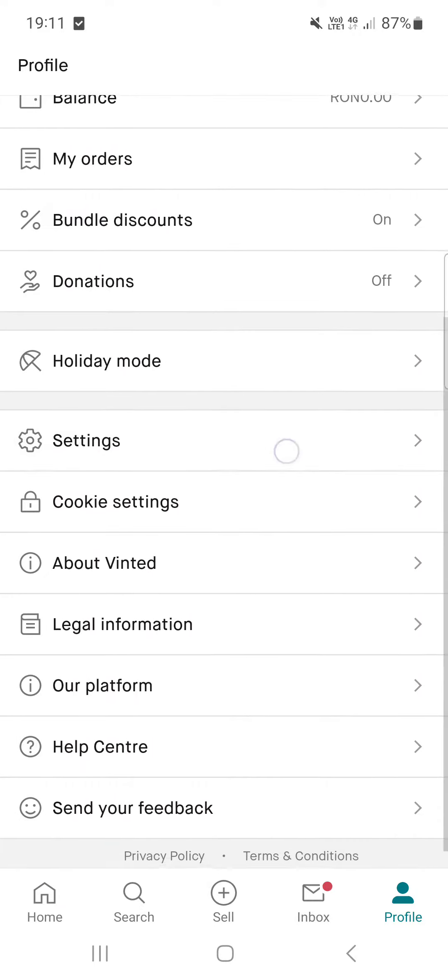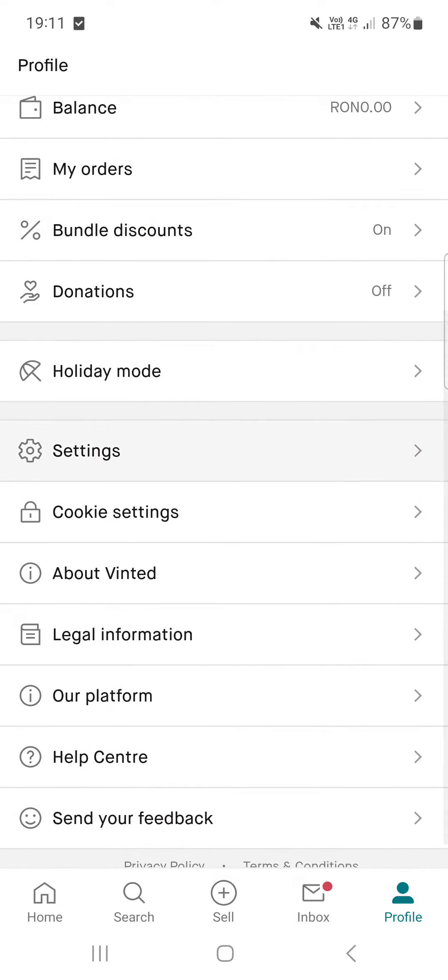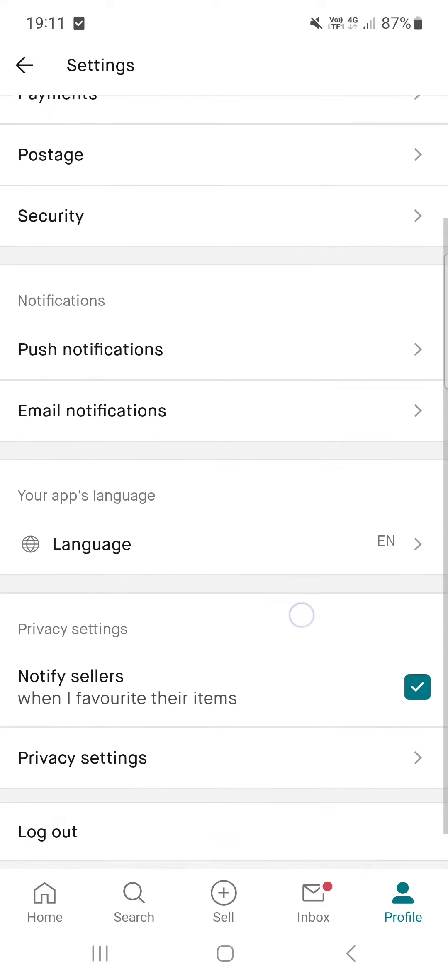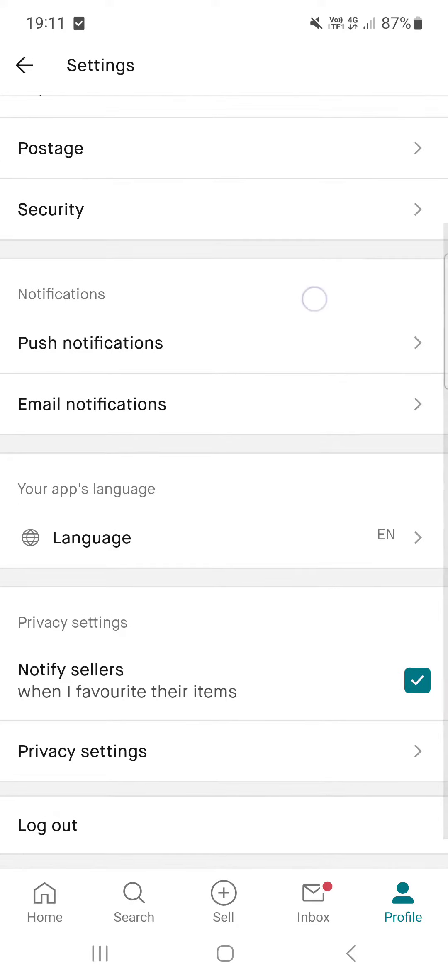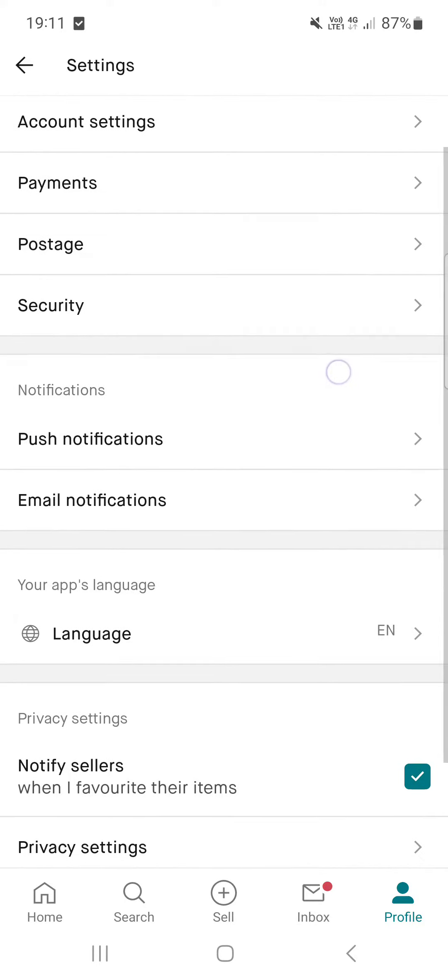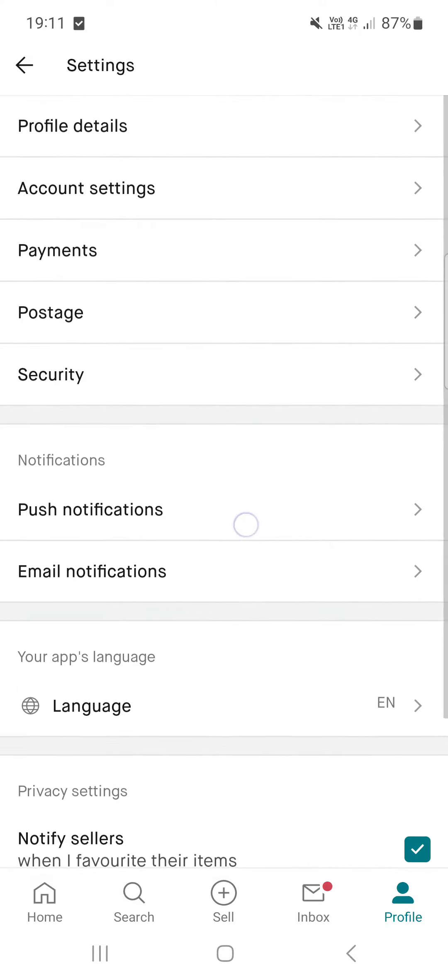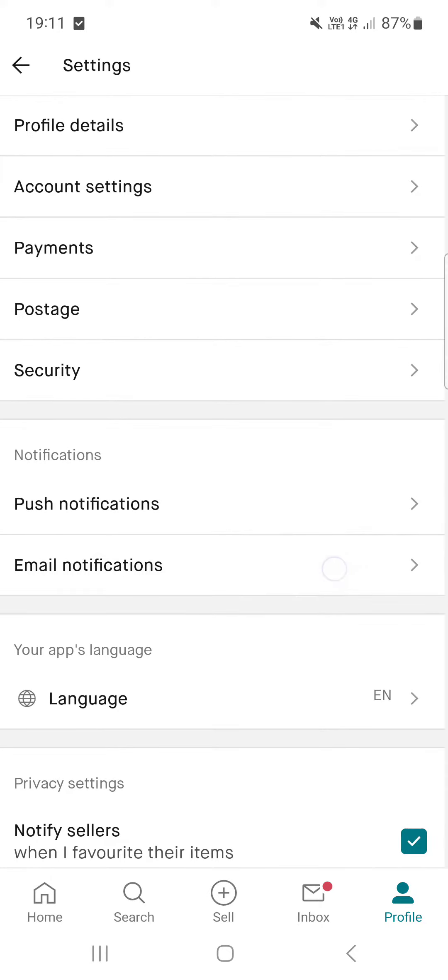and find settings. After tapping on the settings button we find notifications in this little list, and in the notifications we find email notifications. We tap on email notifications and then at the top we tap on this little button